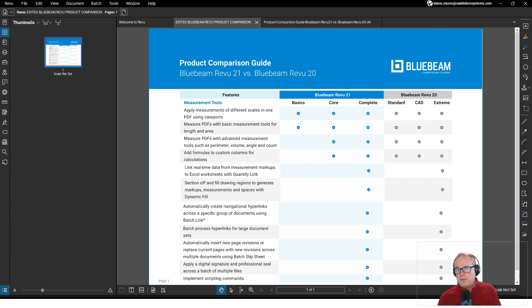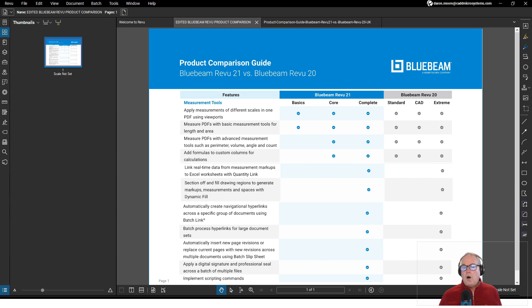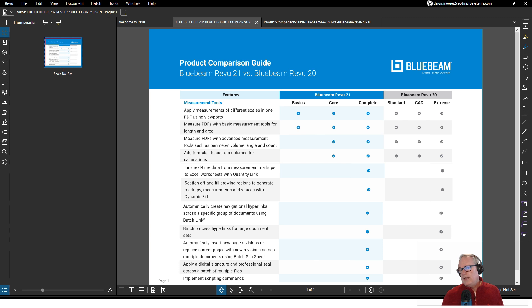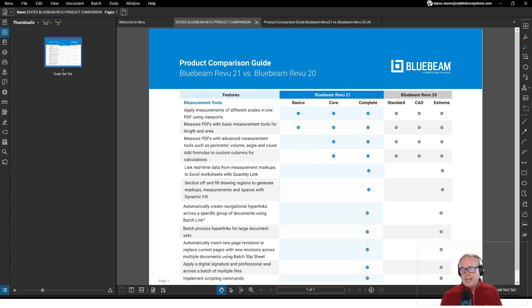The very first thing is Quantity Link. You may have seen me do a video where I created a quantity link between Bluebeam Review and a PDF and an Excel spreadsheet. Quantity Link is a live connection between Bluebeam Review and an Excel spreadsheet.